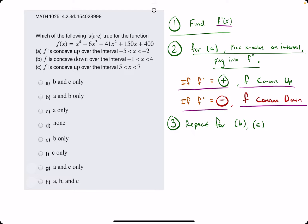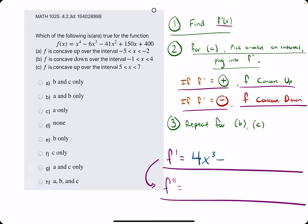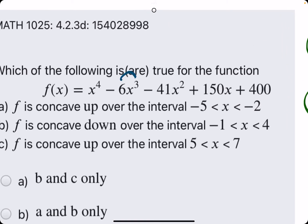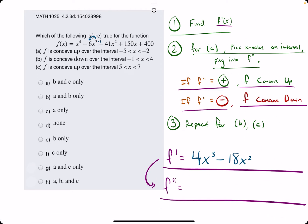The first step here is to find the second derivative. In order to do that, we need to find the first derivative first, then we'll find the derivative of that to get the second derivative. Starting with x to the fourth, the derivative of x to the fourth is 4x cubed. Minus 6x cubed goes to minus 18x squared — we took 3 times negative 6 and subtracted 1 to get x squared. And then 2 times 41 is minus 82x, and plus 150x has a derivative of 150.